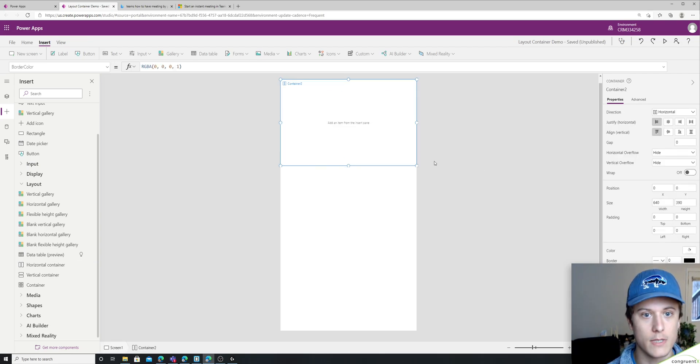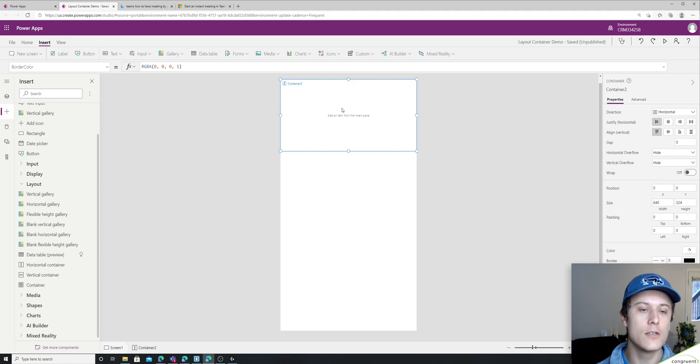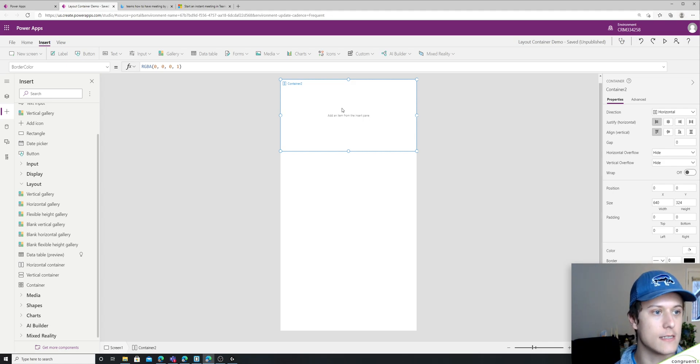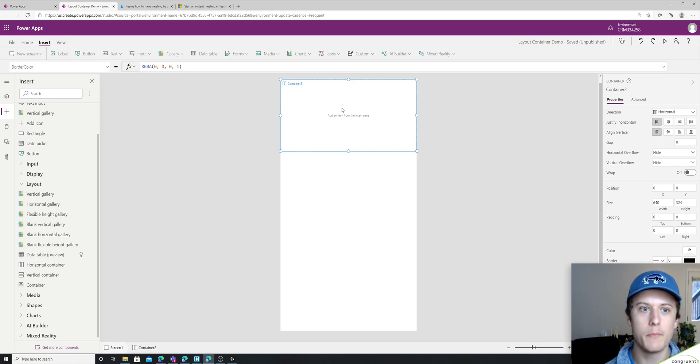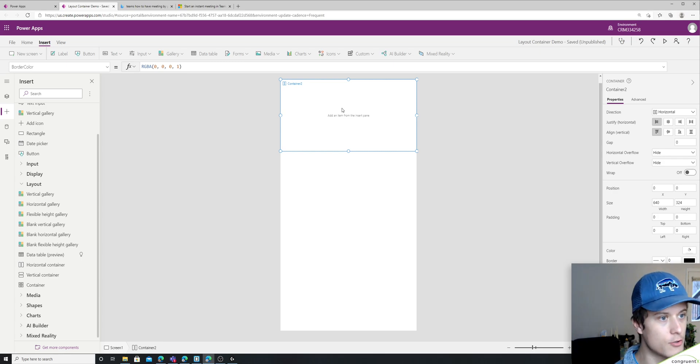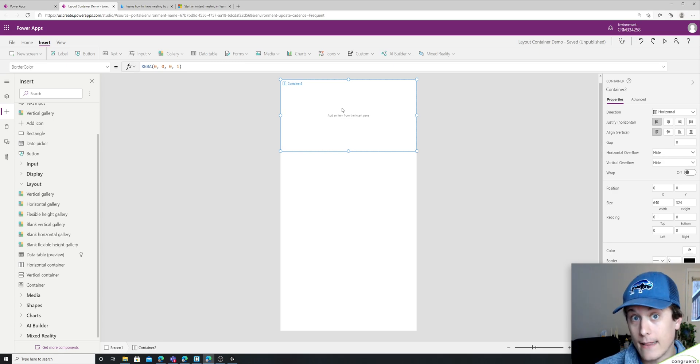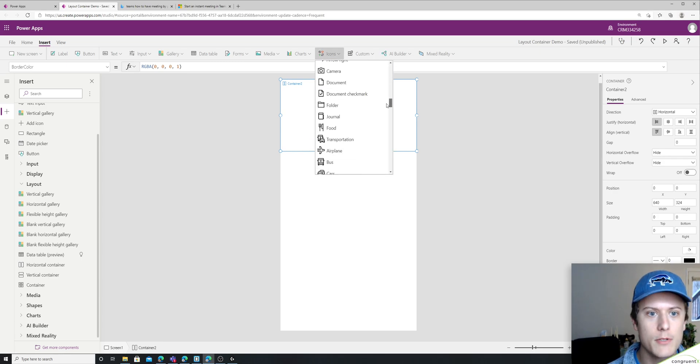I'm just going to resize this a bit. So the great thing about containers is they're kind of like galleries, but they're for pictures and controls and literally anything else you could think of. So for now, I'm just going to throw in some icons.